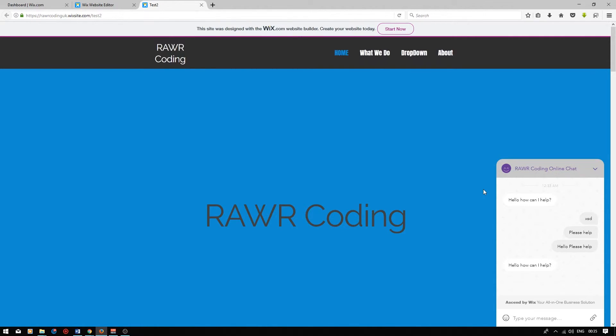I hope this video was informative. If you are interested in joining Wix, please do click on the link in the video description below. If you would like to see more tutorials on Wix, check out my YouTube channel, and please do subscribe. Thank you so much for watching.